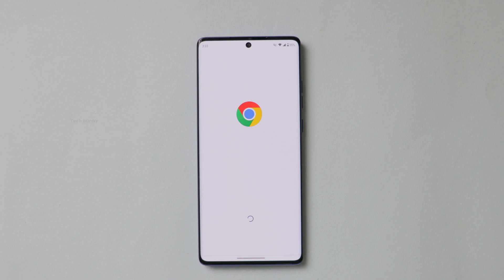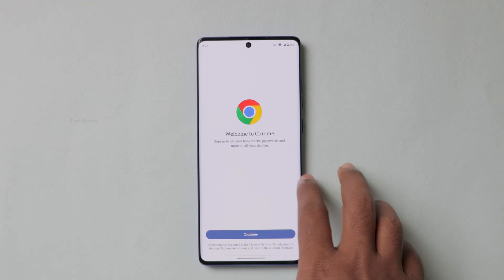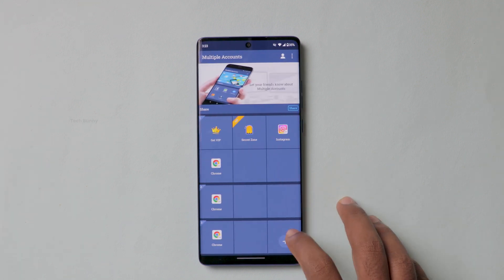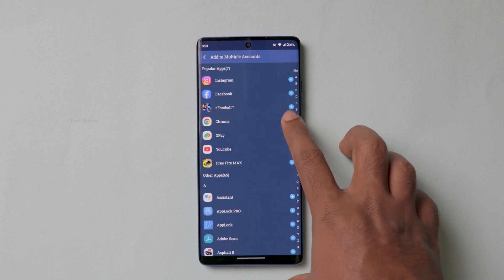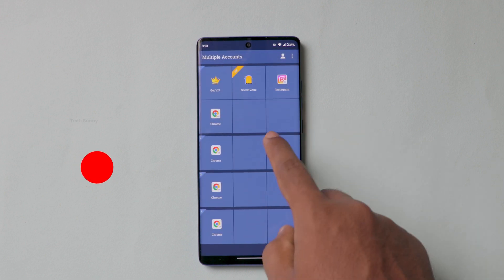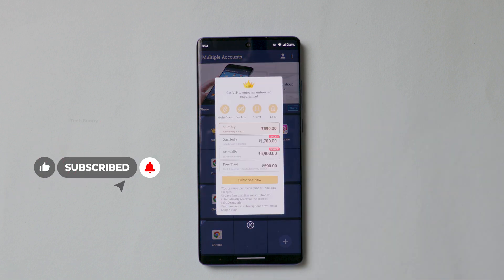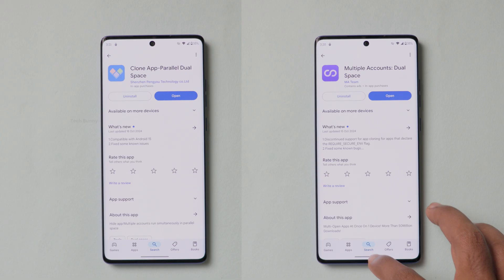Even though these applications have drawbacks like ads or limited clone app support, we can still use two or three of them to fulfill our needs. So that's the video on dual applications — not only for Motorola but for other Android phones too. Here on screen you can see how the apps look on the Play Store. Thanks for watching and I'll see you in another video.